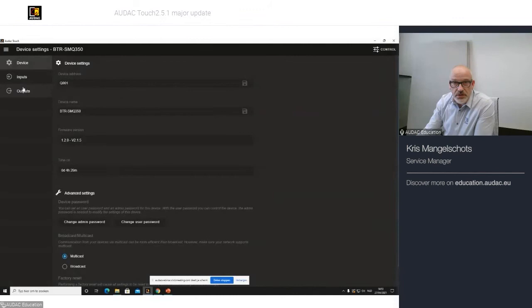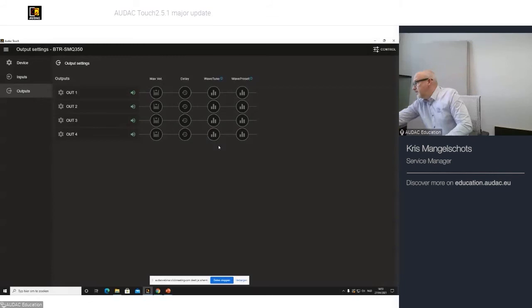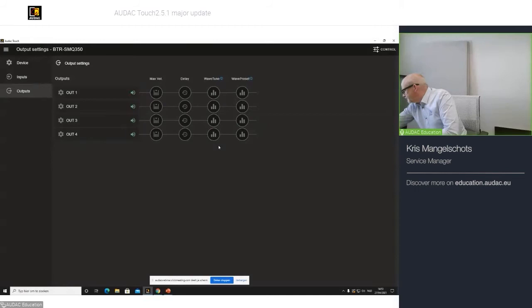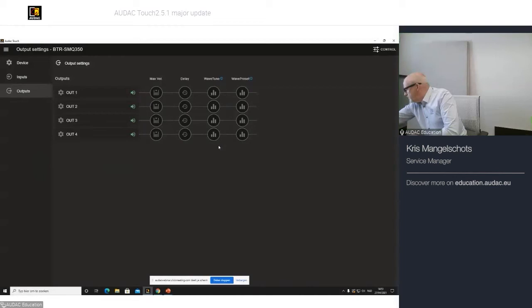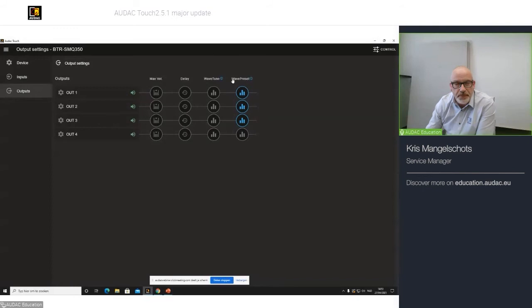You will see here, wavetune and wave preset. What we talked about, these are the two sections on my amplifier. I will now take my USB stick. I will plug it into the SMQ. I will go to general setup. USB load. And I will select preset Chris. And as you can see, it has now been loaded on the wave preset on channel one, two, and three. We didn't do anything with channel four.